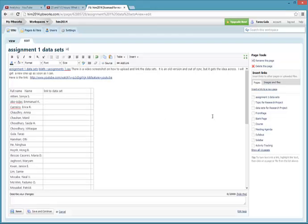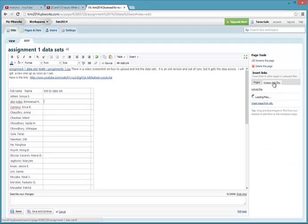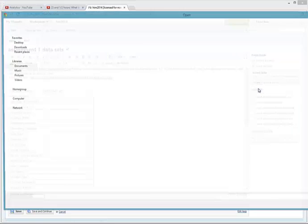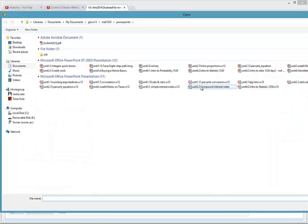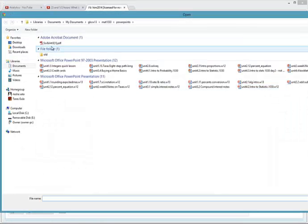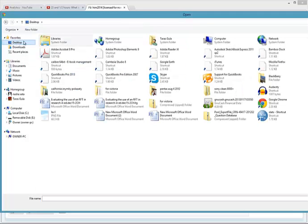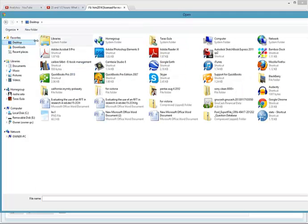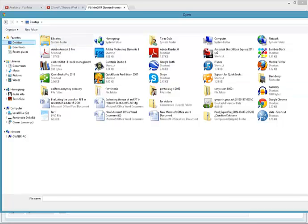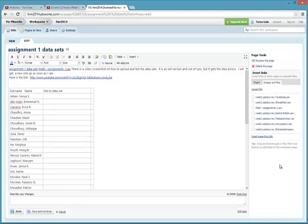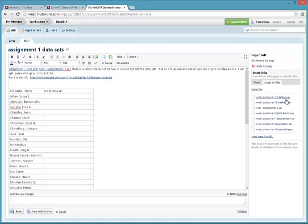To upload your dataset, you need to go to Images & Files here to the right. We're going to upload a file from my desktop. The file I wanted to upload was Week 1 Assignment Survey. It's in the proper format. The name is in the proper format: Week 1 Assignment Survey Tadaskula.sav.